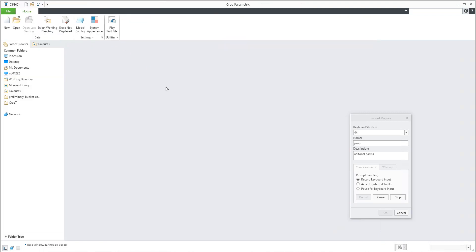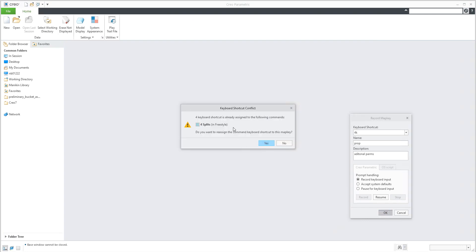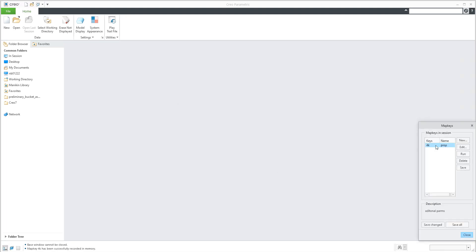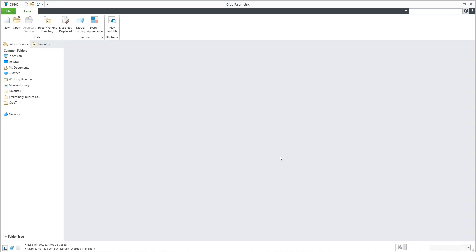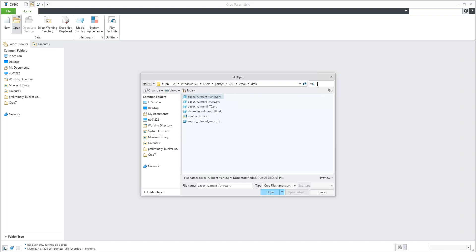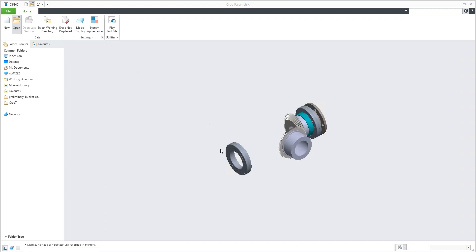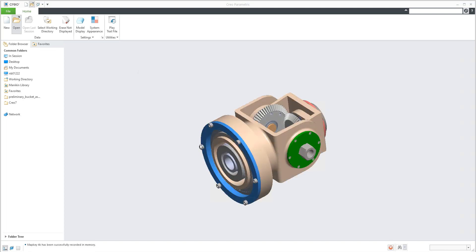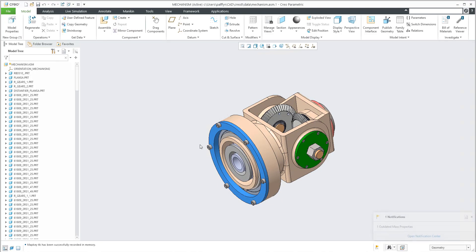At the end I close the window. I can stop the map key and confirm. The system asks if I want to reuse '4k' in future — yes, I'd like to reuse it. I will close and the system remembers it in memory. Now I will open the assembly — a mechanism assembly — and you can see there are many components.